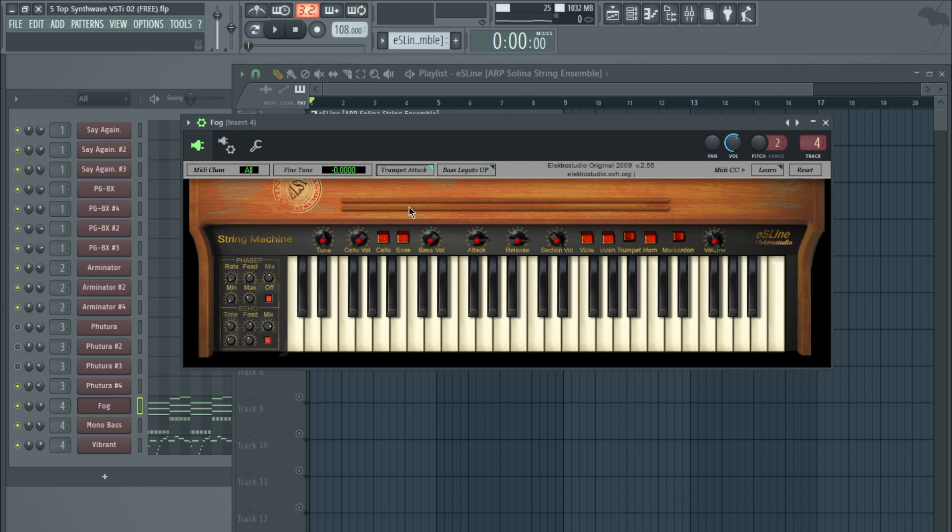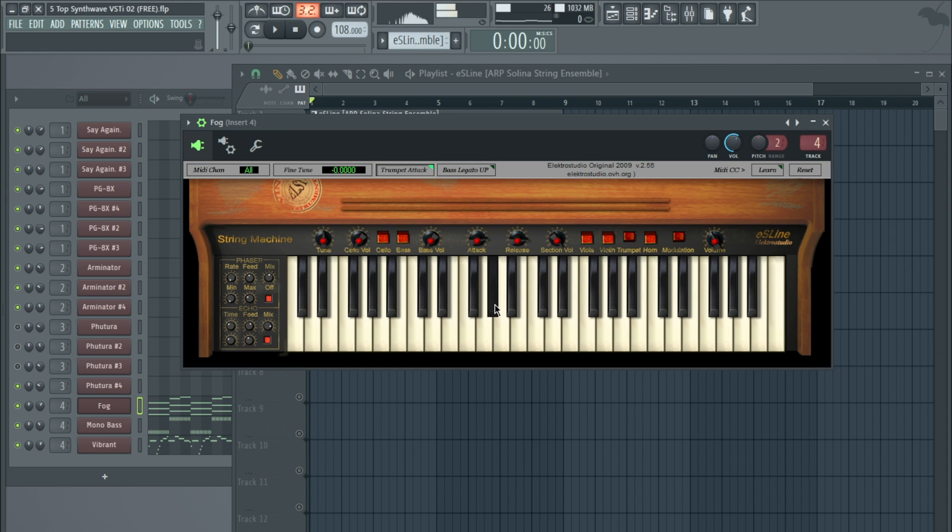I've not made any sounds or tried to do anything with it, but again it's very limited to what it can do. But again, it's free. So if anyone's looking for some nice string sounds or pad sounds, it's definitely one to get hold of.